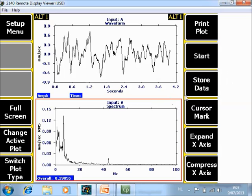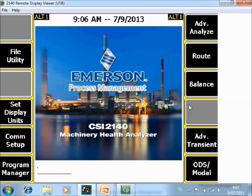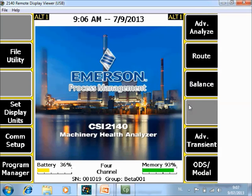All those measurements can be stored in the job mode. This is only for single channel, but with the CSI 2140 you can do it for 4 channels simultaneously. I will guide you from the beginning, so I go to Home.